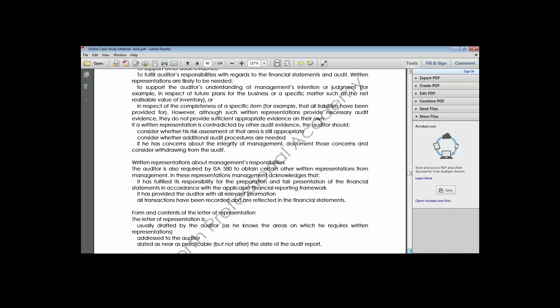Written representations are used to support the auditor's understanding of management intentions, and also in respect of the completeness of specific items. Most of the responsibilities of the directors are also contained in the written representation - it is a document that reminds management of their responsibilities.